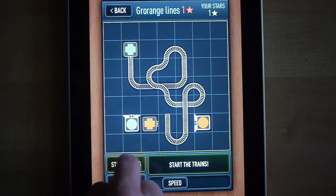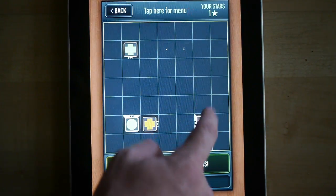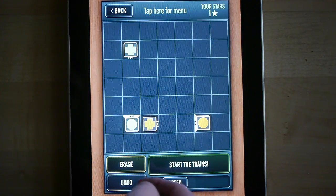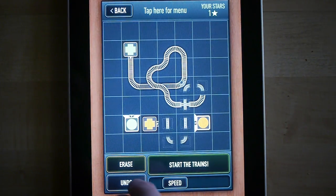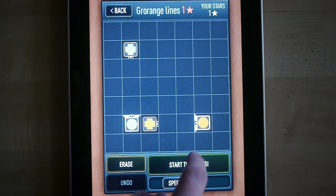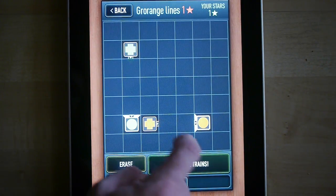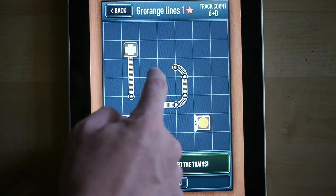You can erase by pressing the erase button and moving your finger around the screen. You can undo by pressing the undo button. You can start the trains — I guess it's better if I have some track here.